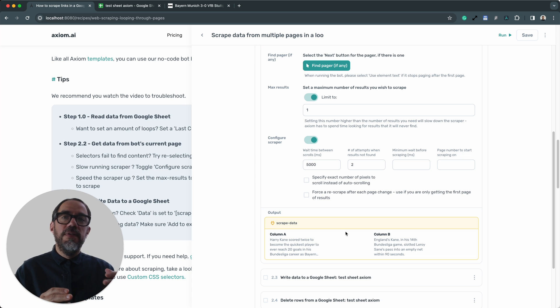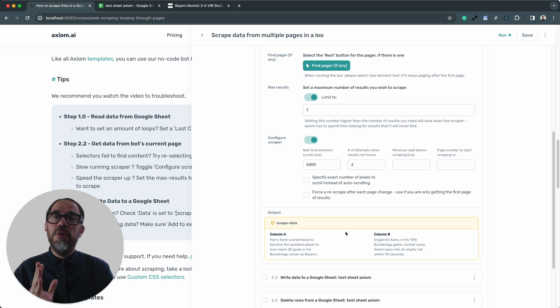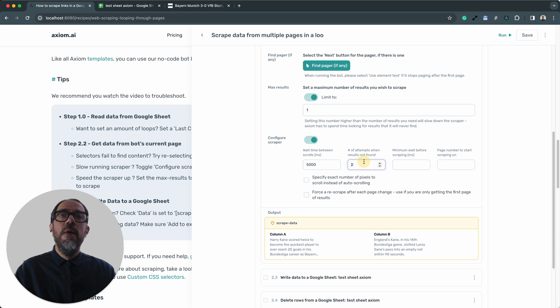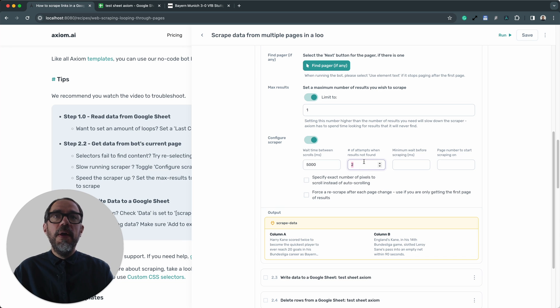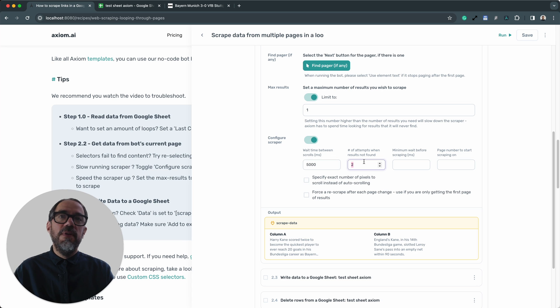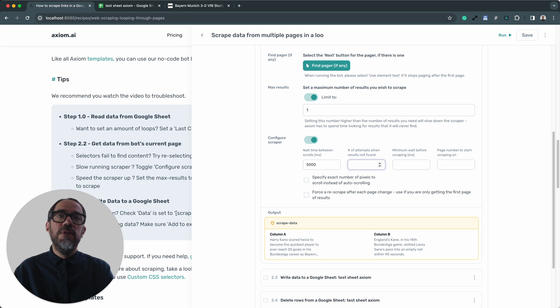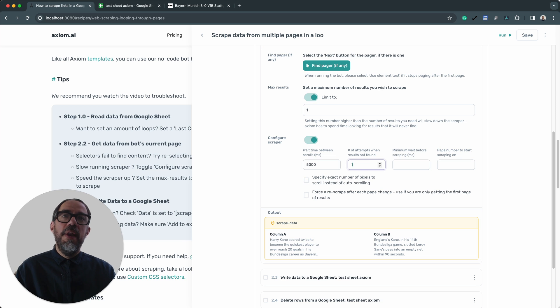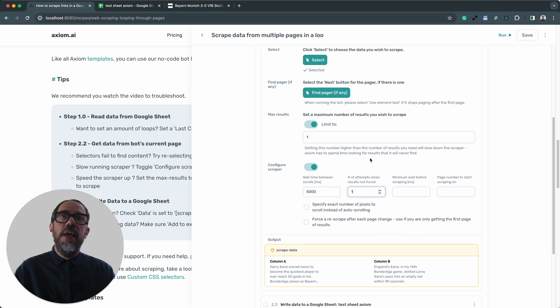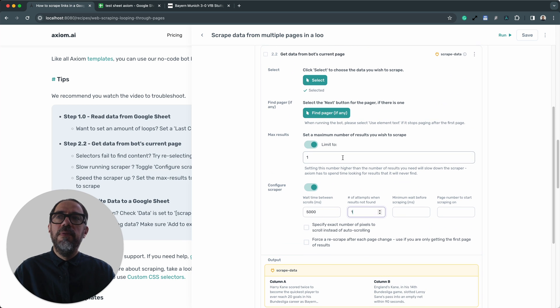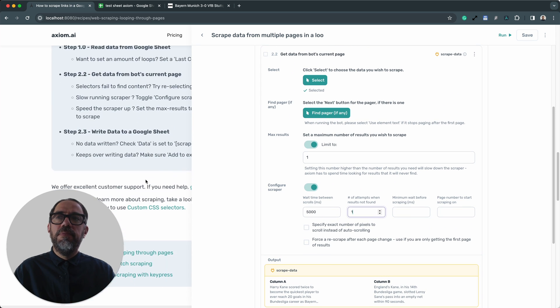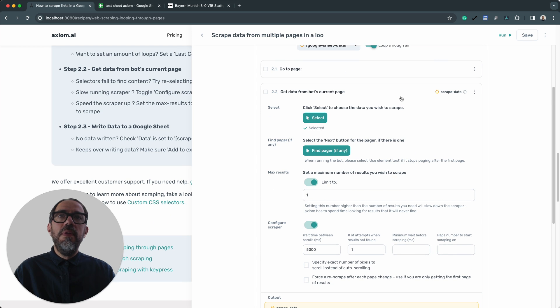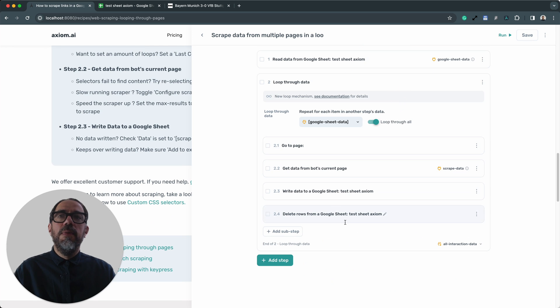So the faster you scrape just means the scraper could trigger before the content is finished loading on the page and you may miss content. So do test. But one way to speed up your scraper is change the amount of attempts when results not found. You can just set this to zero and basically the bot will only scrape the page once. But I'd probably recommend starting off with one test to see how it goes.